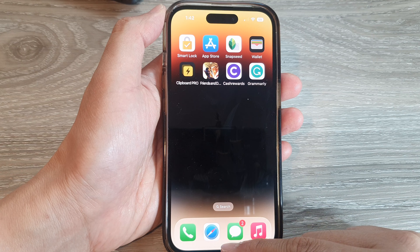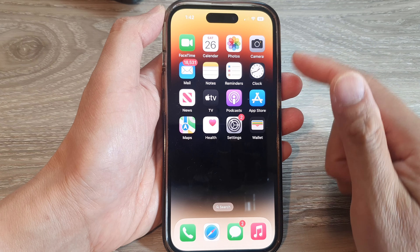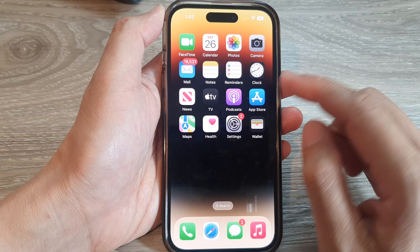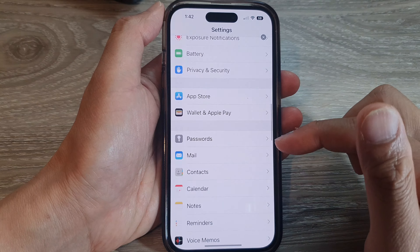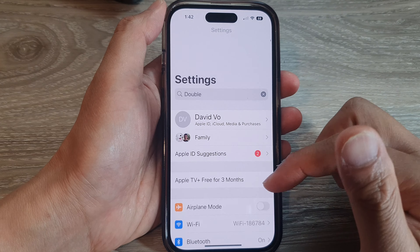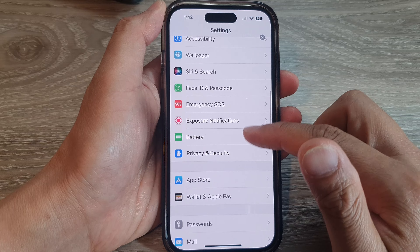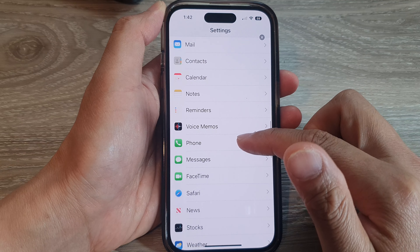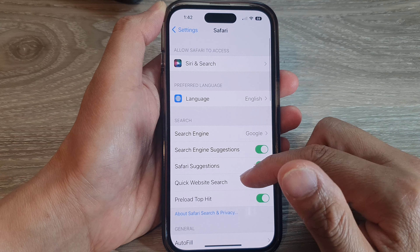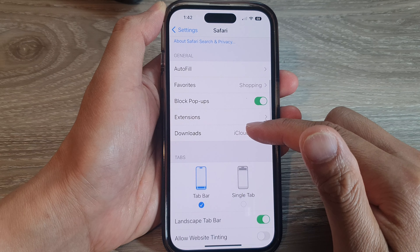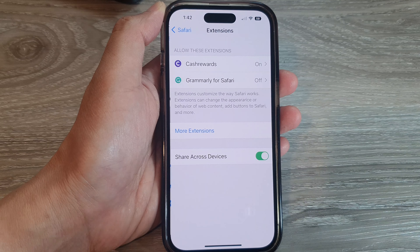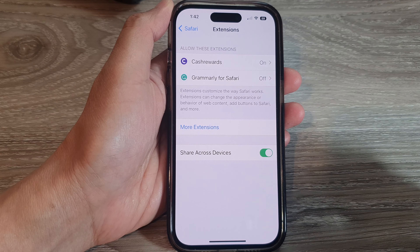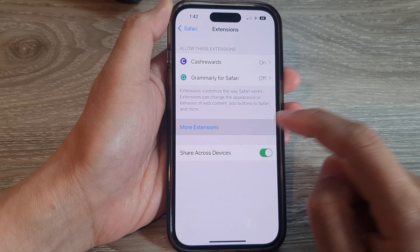First, swipe up to go back to your home screen and on the home screen tap on Settings. In Settings, swipe up to go down and tap on Safari. Next, go down and tap on Extensions. In here, tap on More Extensions.